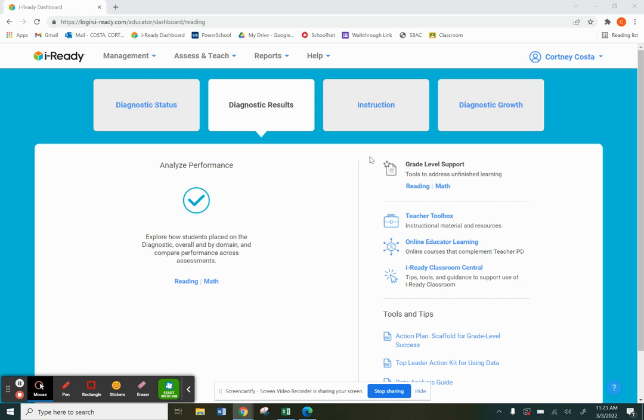We have obviously been dealt a very unique hand in education over the past several years and we are still dealing with the aftermath of that uniqueness. It's important because of all of that that we are looking at students as individuals and looking at their growth, not just whether or not they are on grade level.